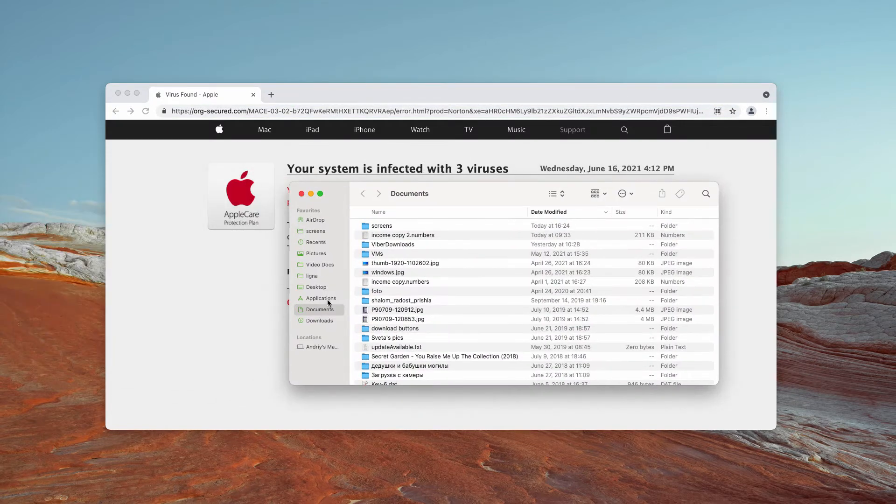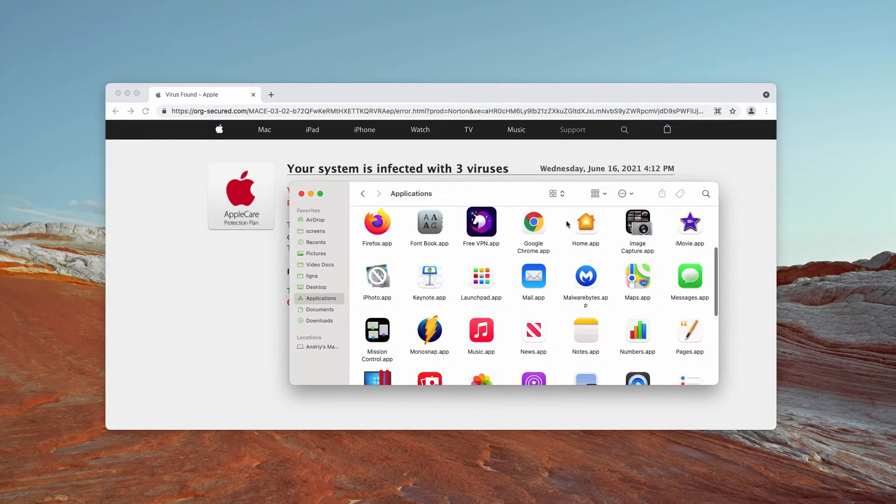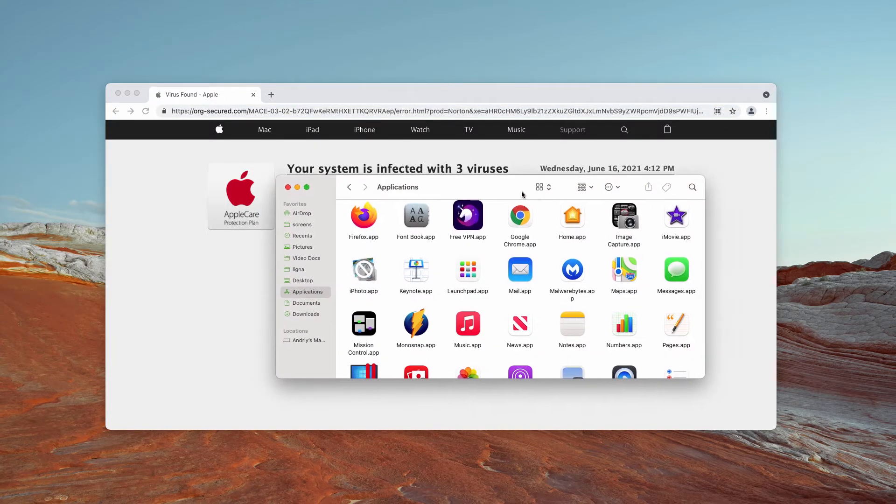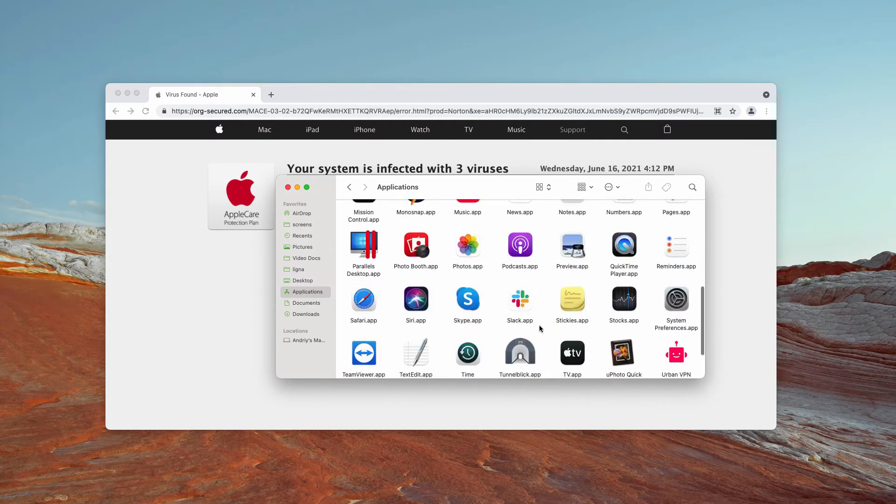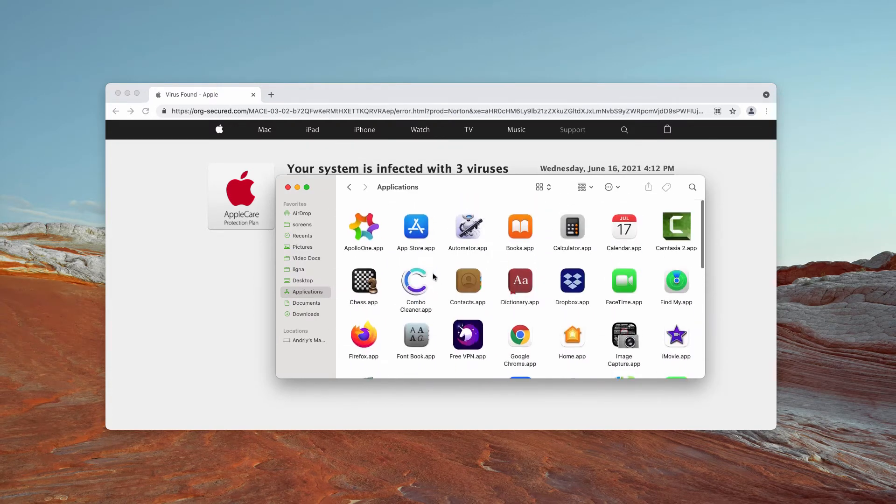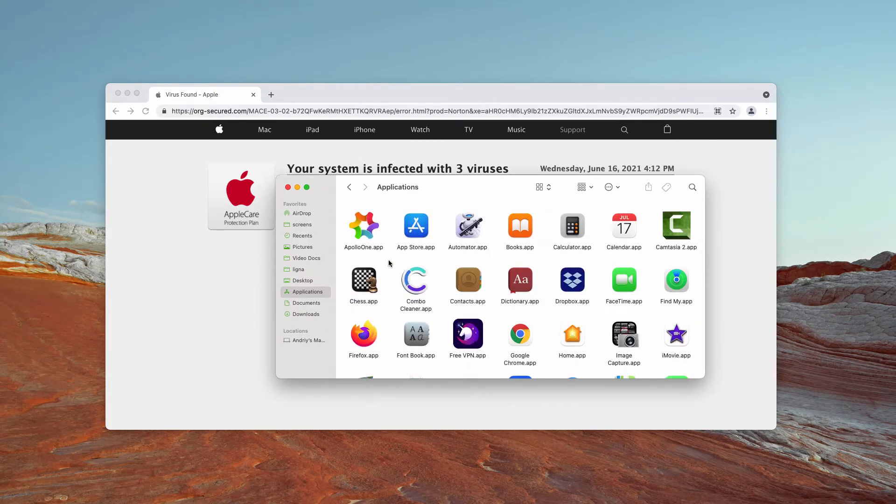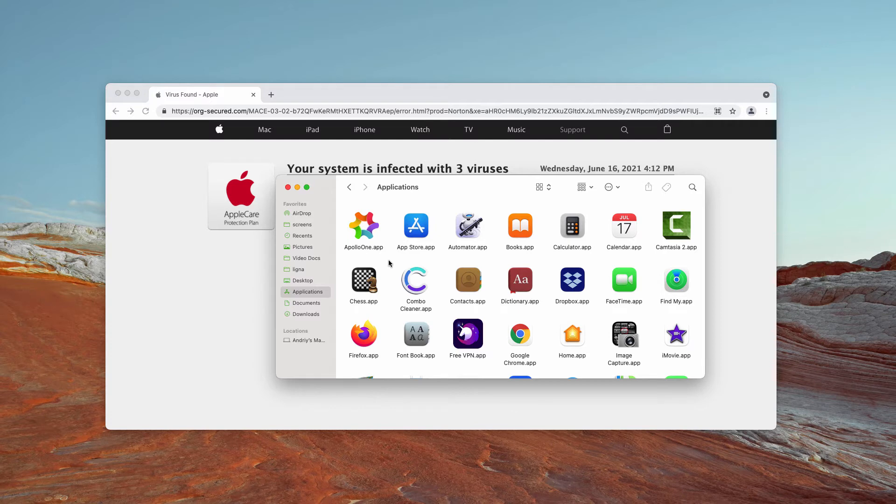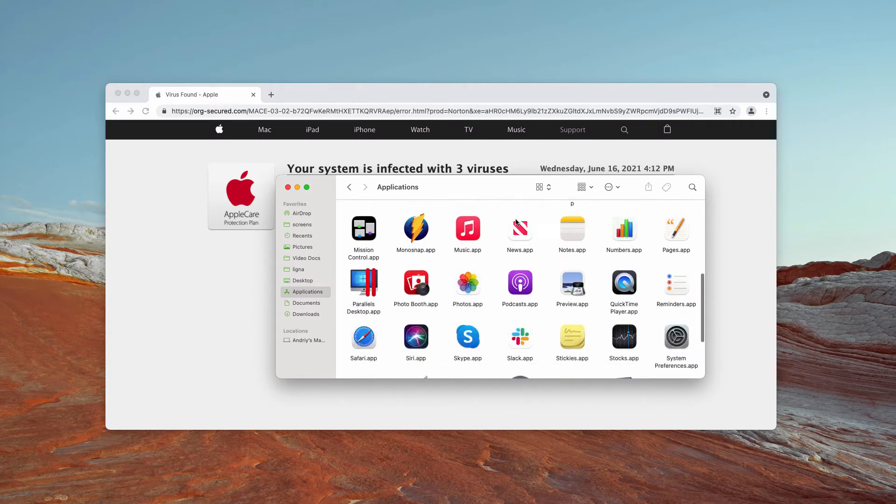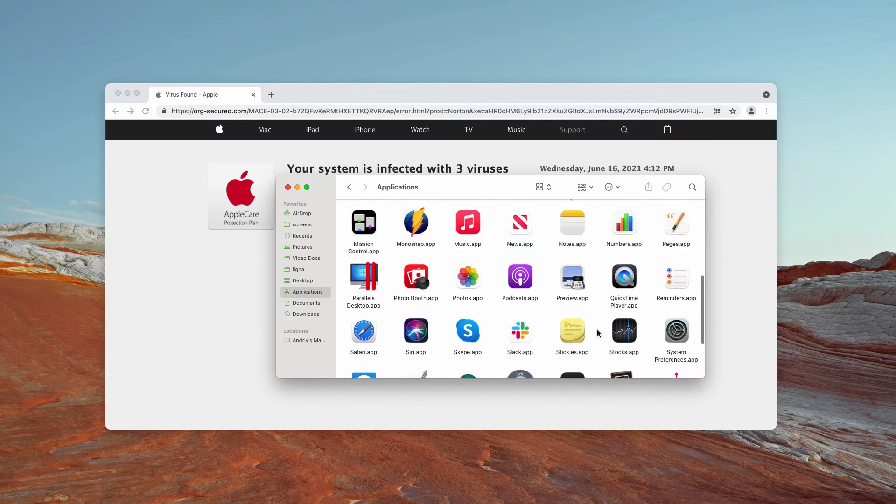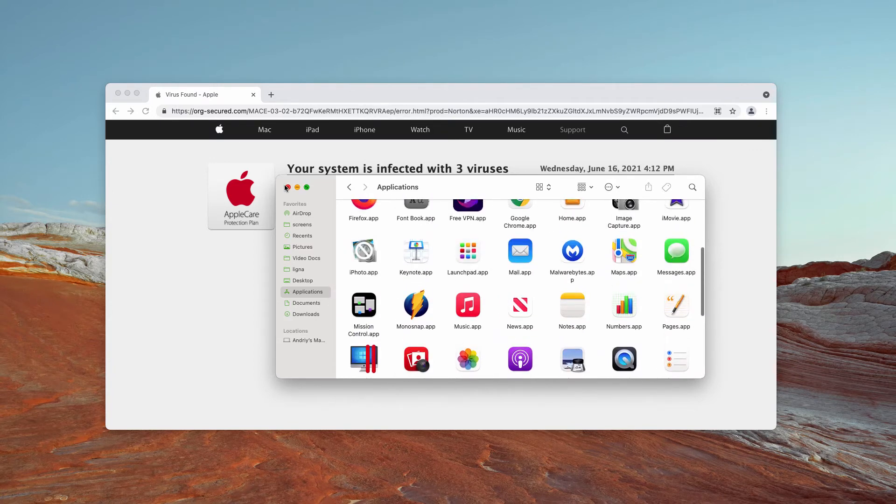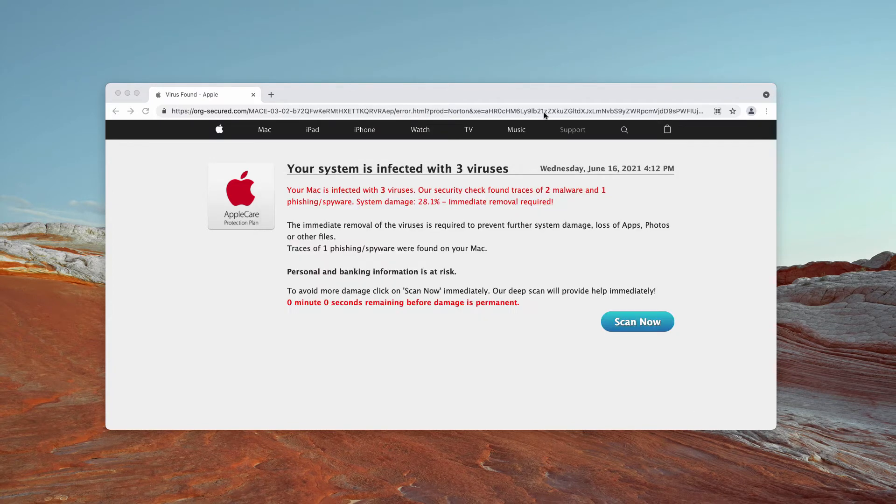What I would recommend you to do is to carefully research your available programs. Sometimes the adware is intertwined with some free programs you might have recently installed. If you locate any suspicious entries here, get rid of them.